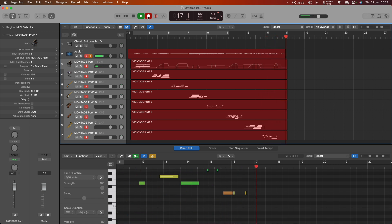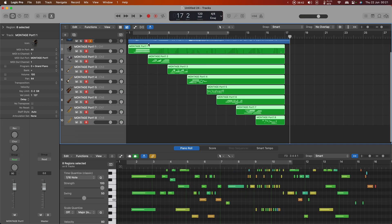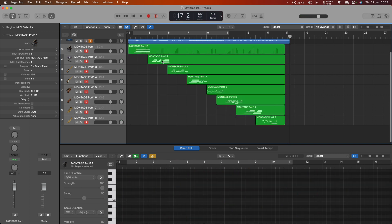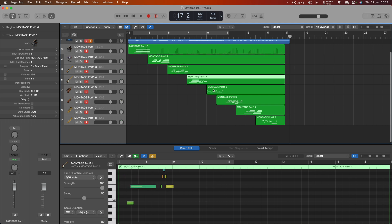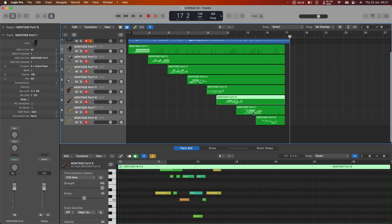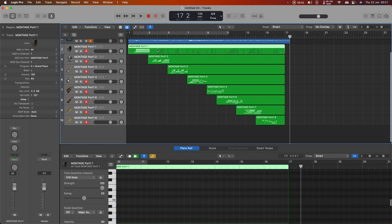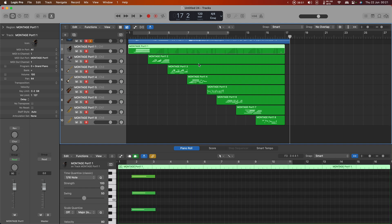There we go. So what we now have is eight separate MIDI regions each containing the MIDI data for the particular part that was playing. So I can solo any of those and play them back individually or do whatever I like to them.